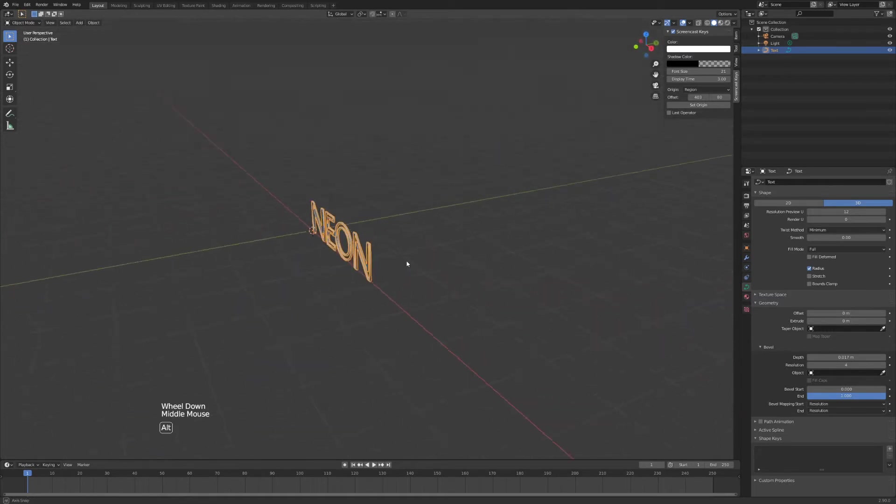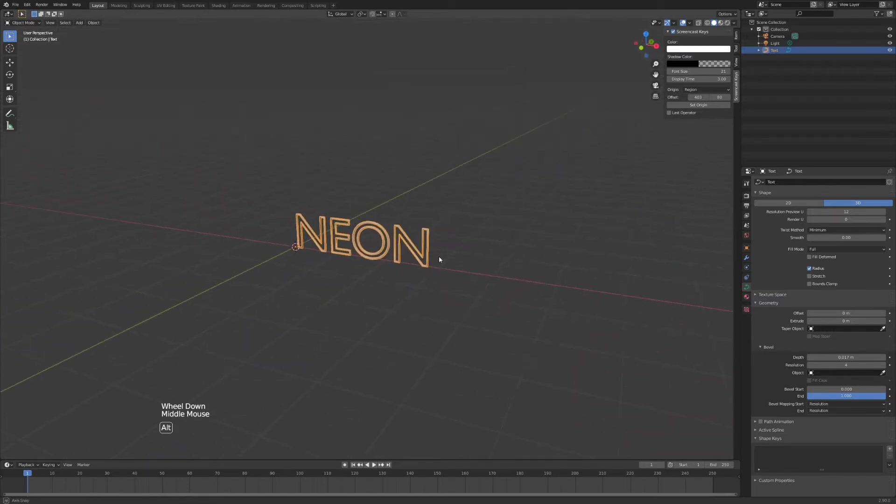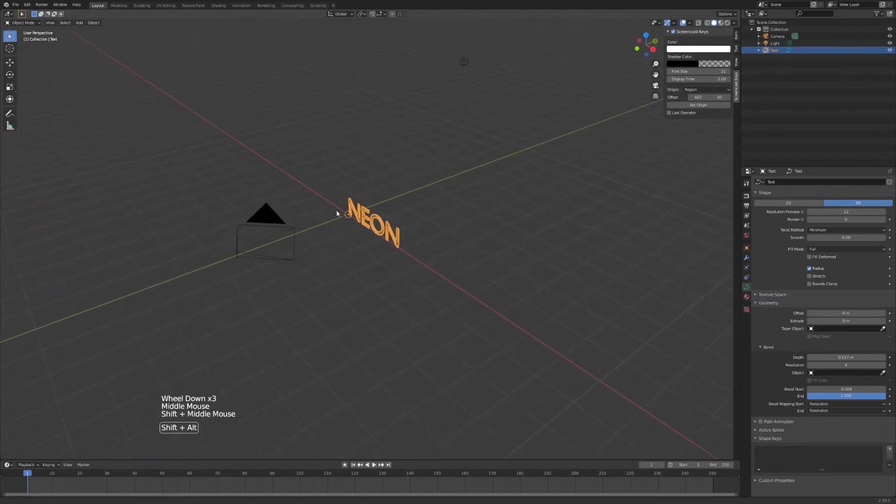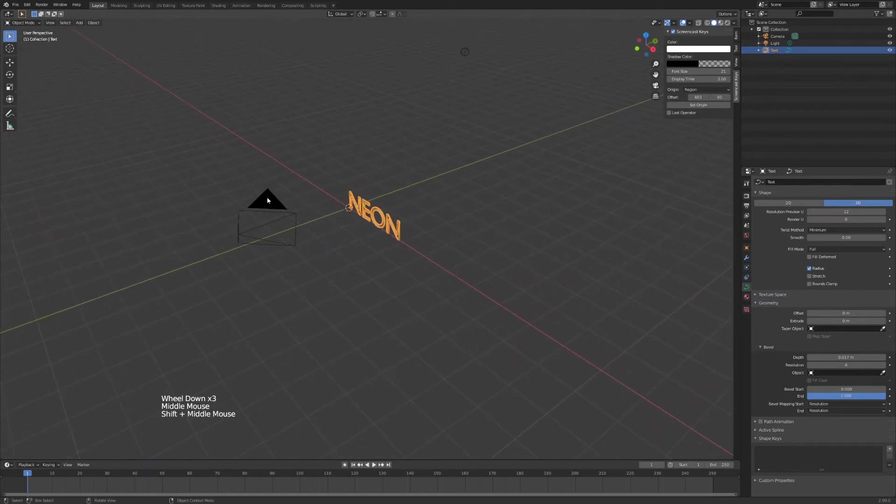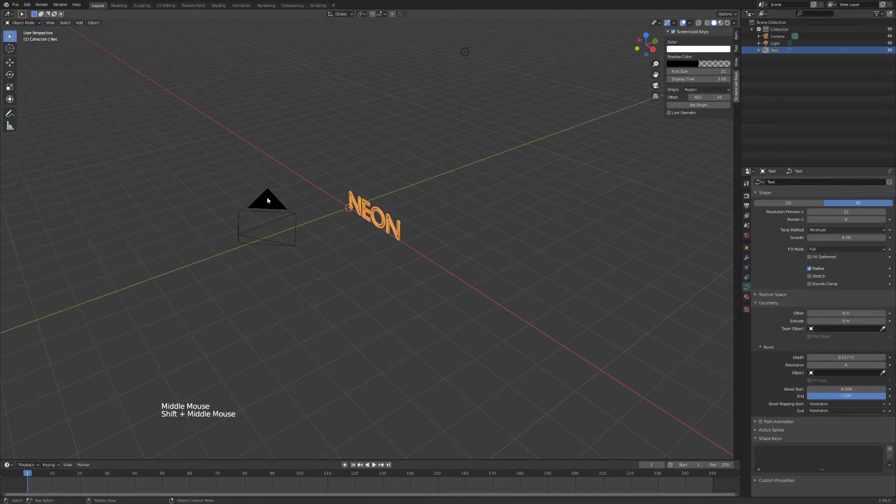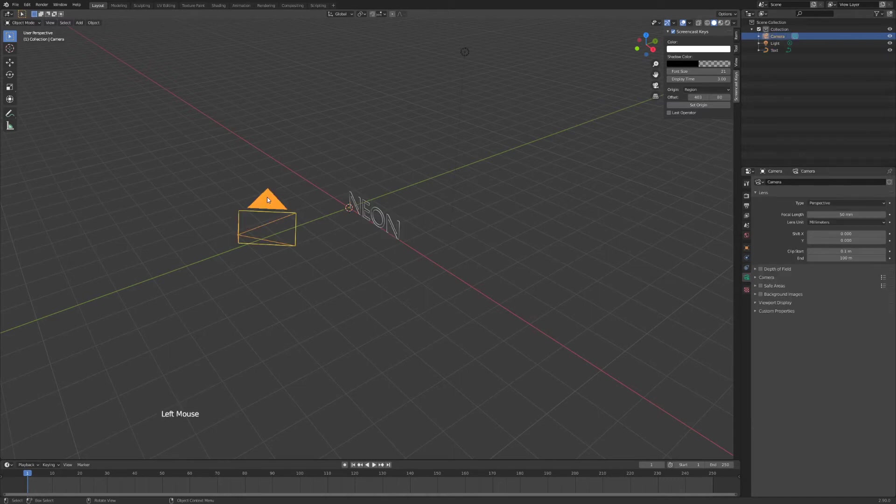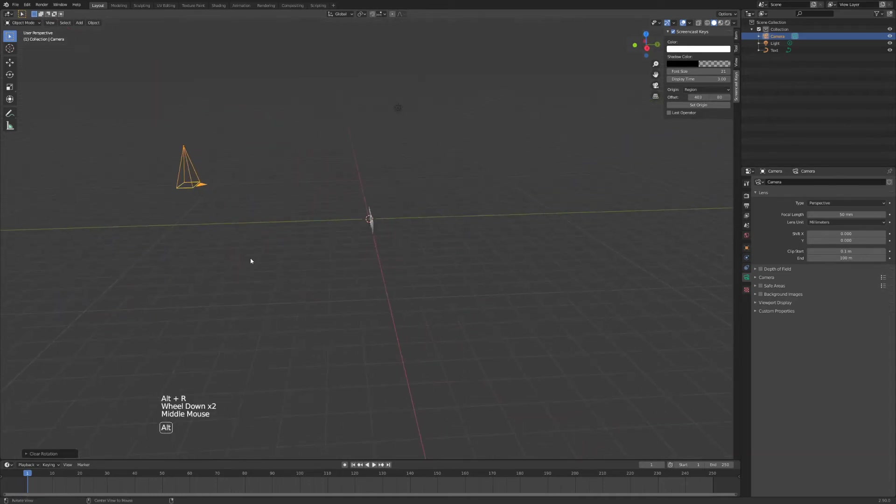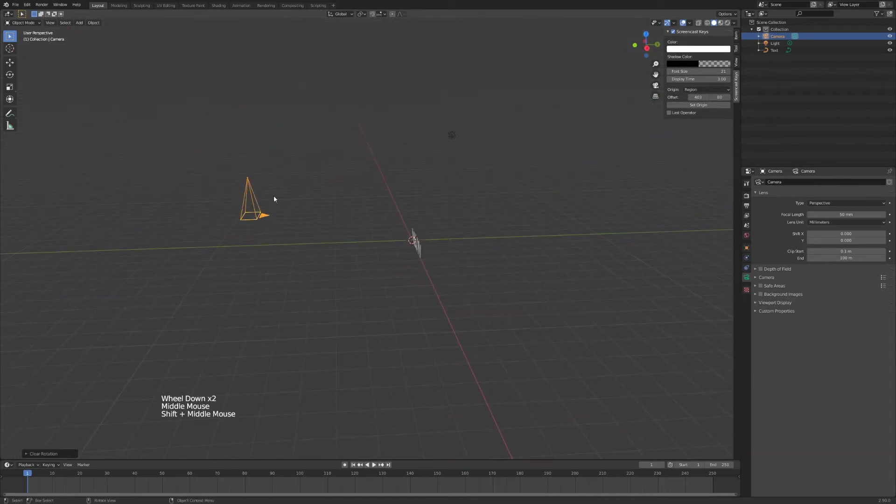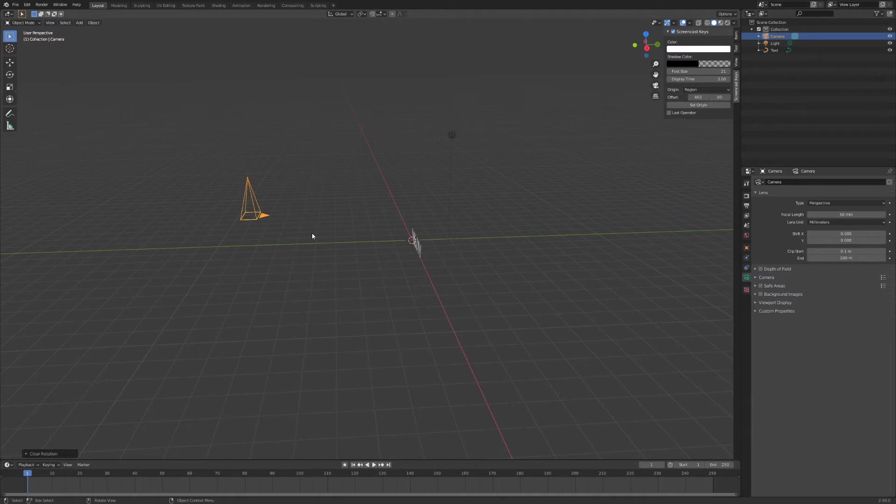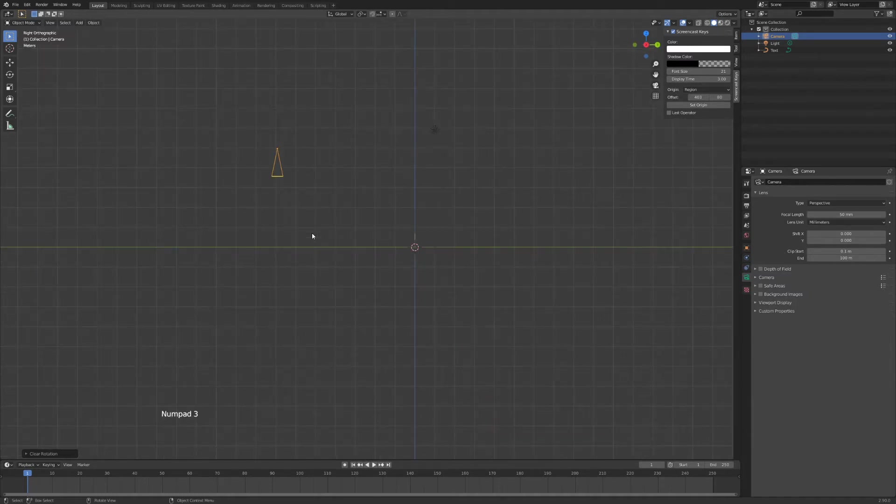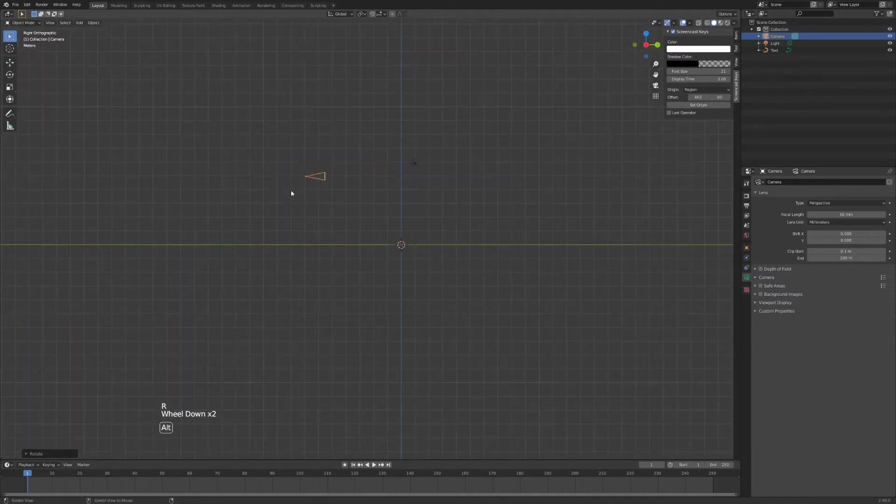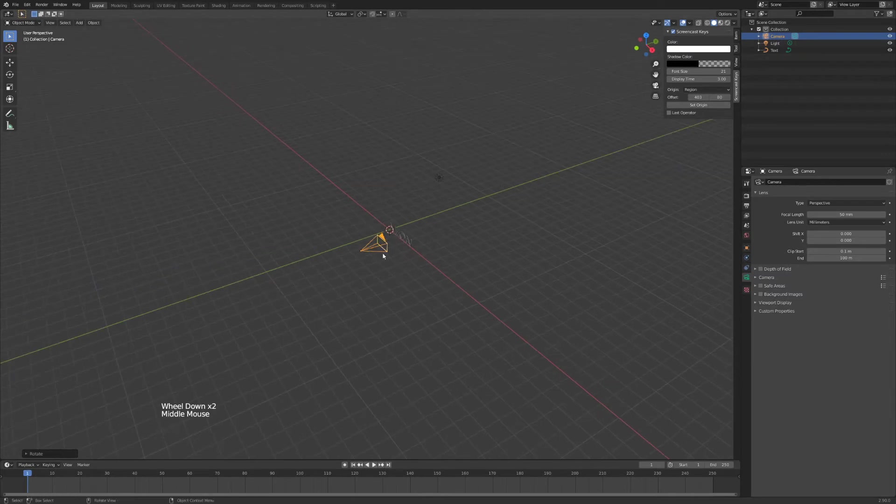But we want to add some light and we want to add a background. So I'll just left click on my camera, hit Alt-R to reset the rotation and I'll hit 3 on my number pad and R X and 90 to make the camera look forward.